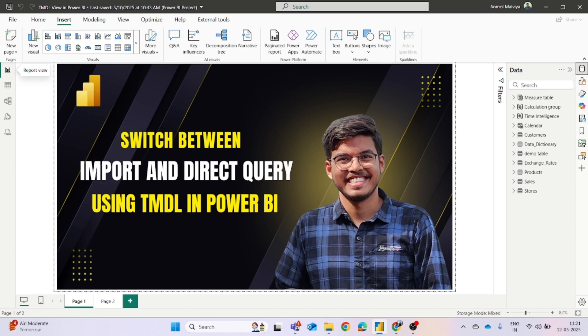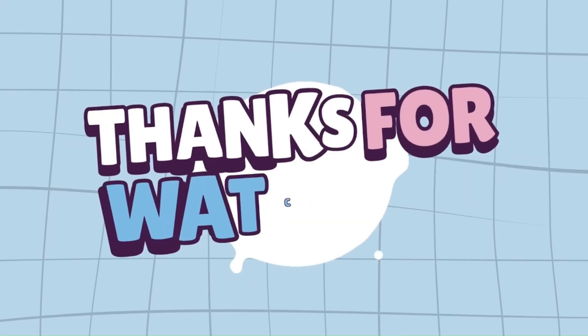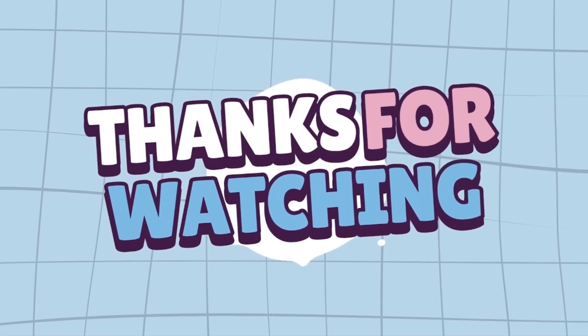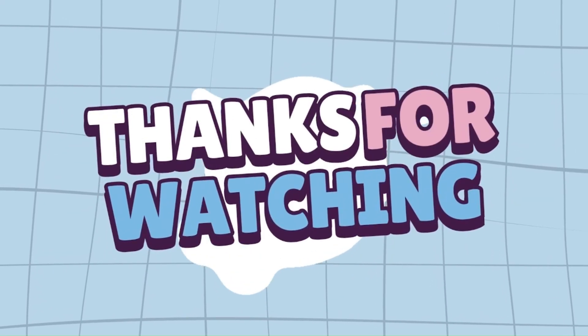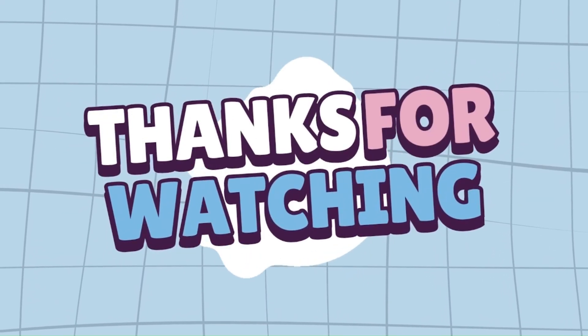So this is all about how you can switch between import and direct query using TMDL view in Power BI. If you find this helpful, then like, share, and subscribe. See you in the next video.